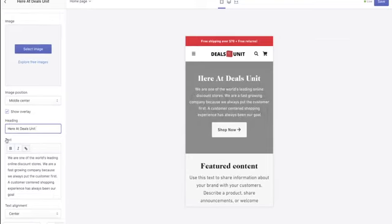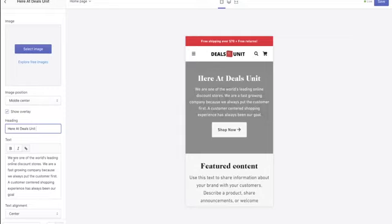Change the text to emphasize what your brand is about — a little backstory. For example: 'We are one of the world's leading online discount stores. We are one of the fastest growing companies because we always put our customers first. A customer-centered shopping experience has always been our goal.' That's very powerful. You're welcome to use my ideas, but don't copy word for word — if Shopify detects duplicated content across websites, they can block your website.